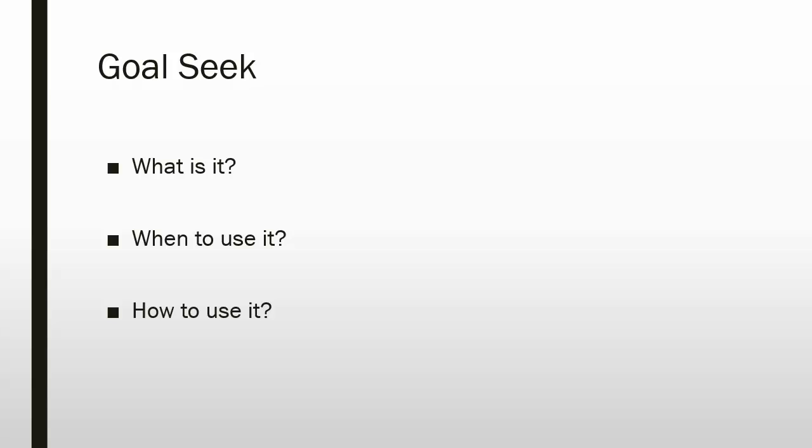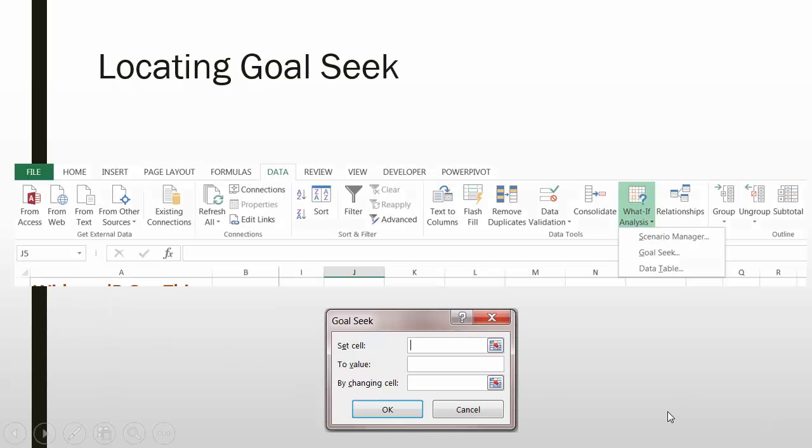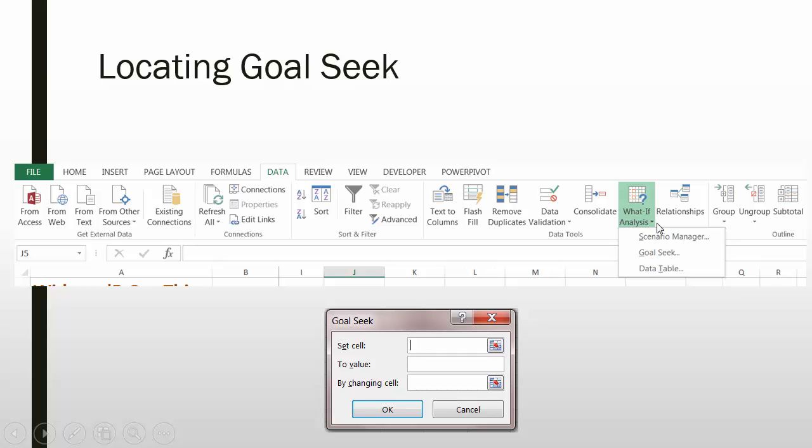To use Goal Seek, you start with a worksheet that works such as the income statement that shows current revenues and expenses. Then you need to look at the data ribbon. On the data ribbon over in the data tools group, you will find the what-if analysis drop-down. From here, you simply select the Goal Seek option.